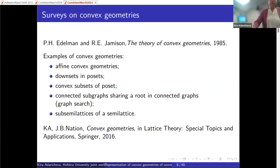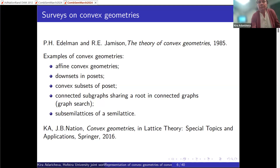A more recent survey we wrote with my collaborator J.B. Nation was included as a chapter in a book series on lattice theory and applications published in 2016. If you're interested in more recent developments, particularly on infinite convex geometries, it's covered there.